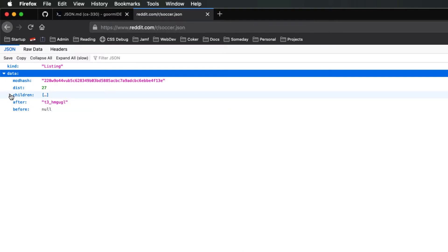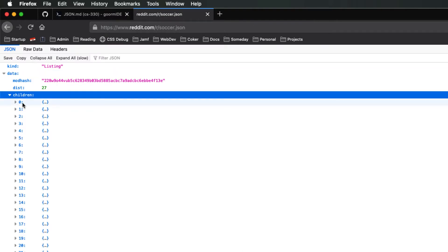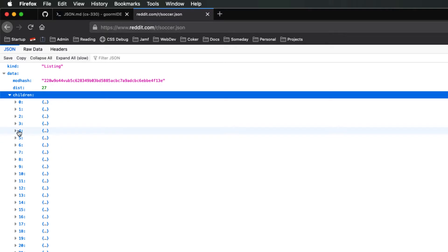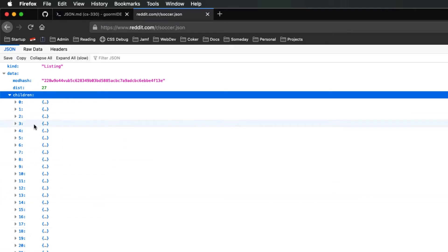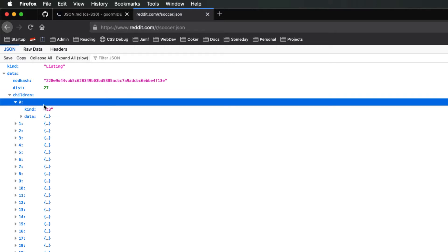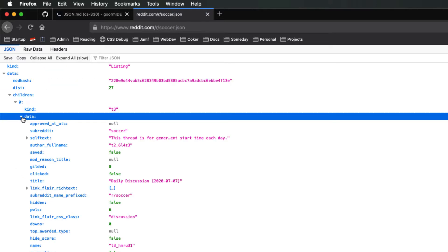The children is an array. Inside of that array, we have a bunch of different objects — looks like 26 or 27 different objects. I'm sure that's where the dist number came from. So let's look at this first object. You have a kind, which is a string, and data, which is another object. Inside of that object, you have a bunch of key-value pairs.